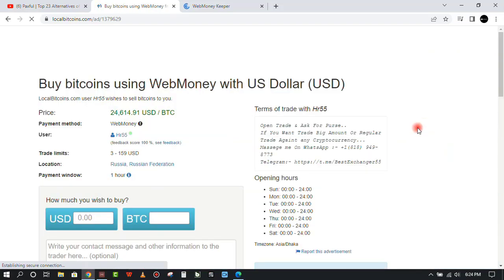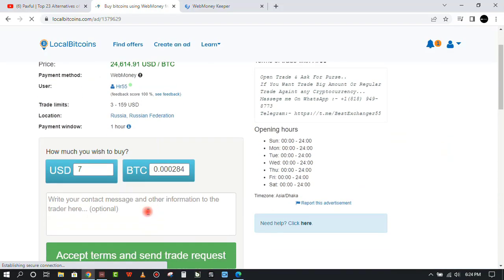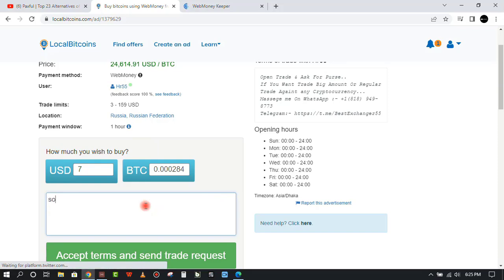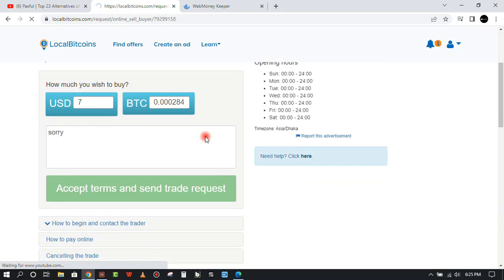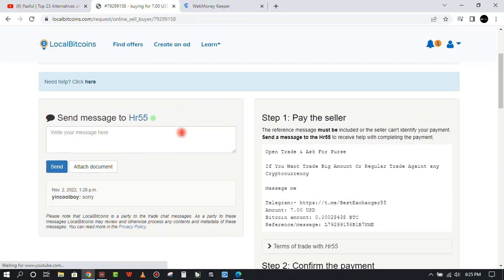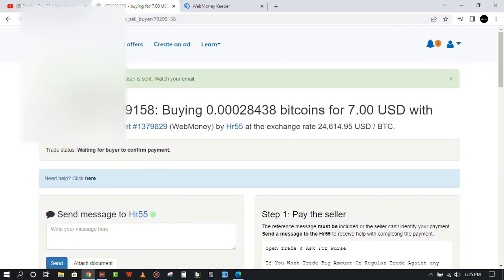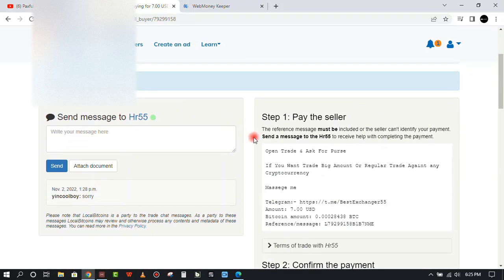You can just click on trade and right here input the amount of money you want to trade. Let's say I want to exchange seven dollars. I already made a transaction with this seller but I wasn't able to complete it, so I'm saying sorry because I cancelled it. I didn't know the amount that would be deducted from my Web Money account.